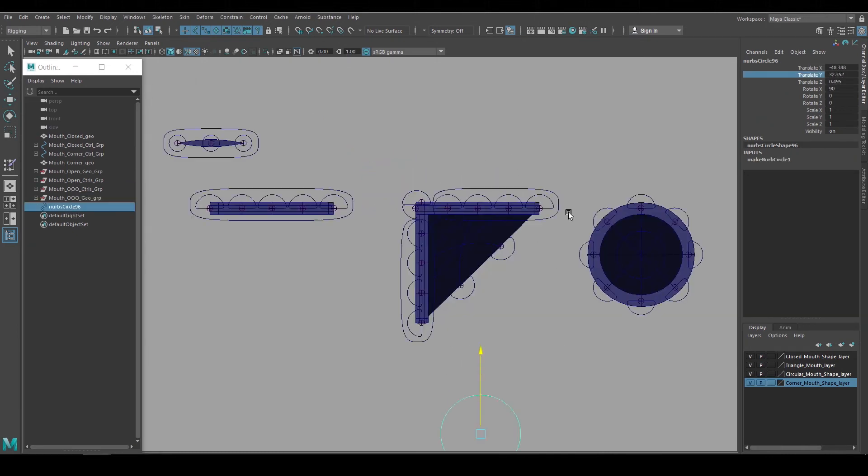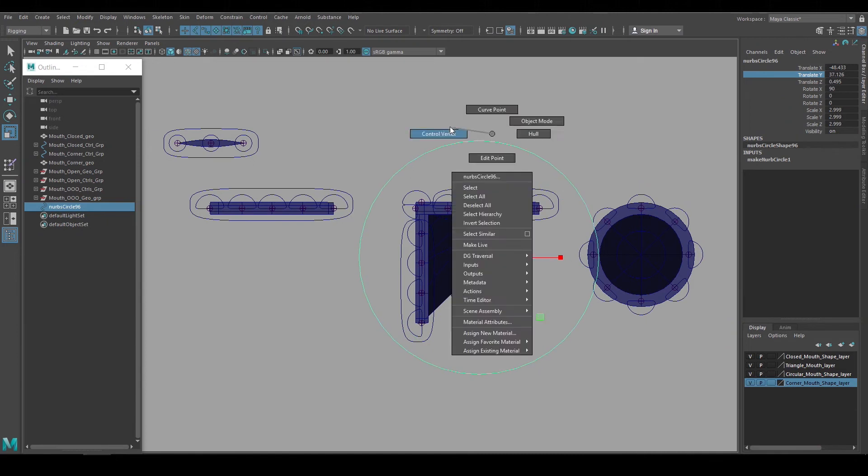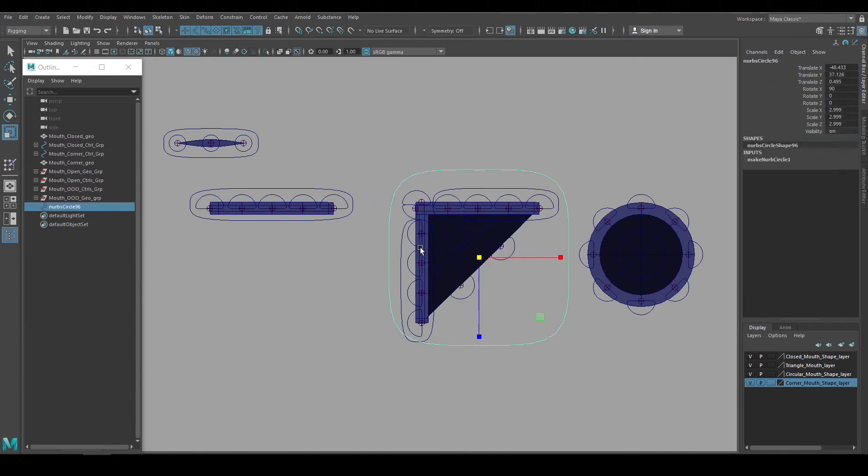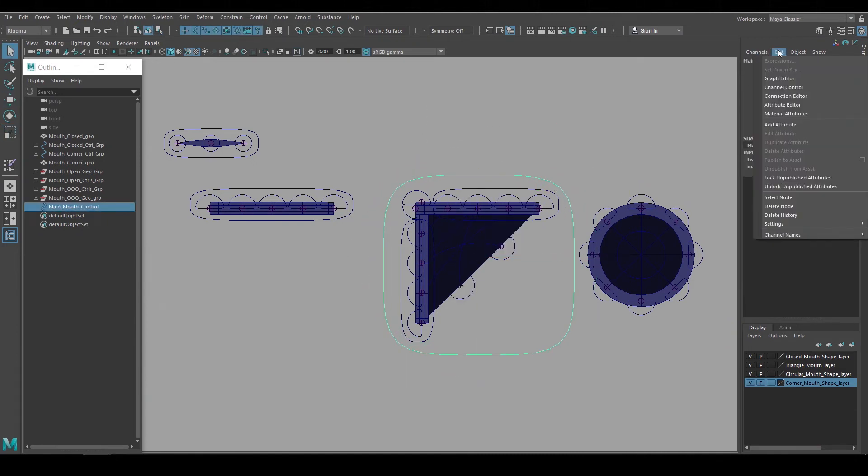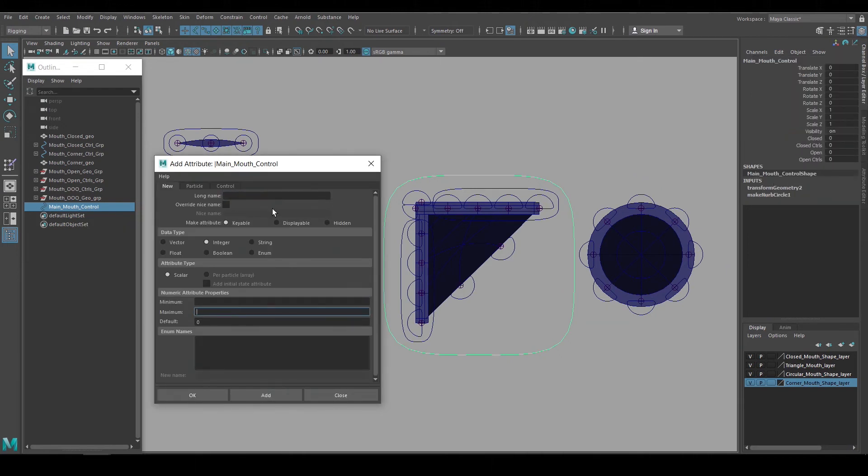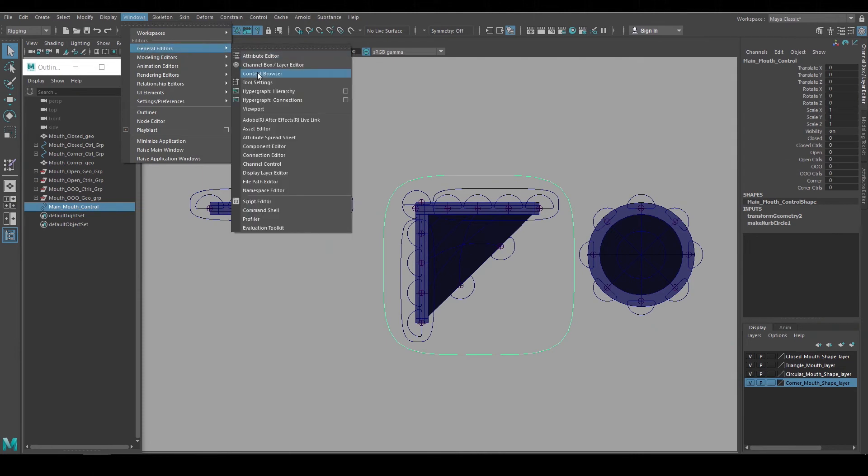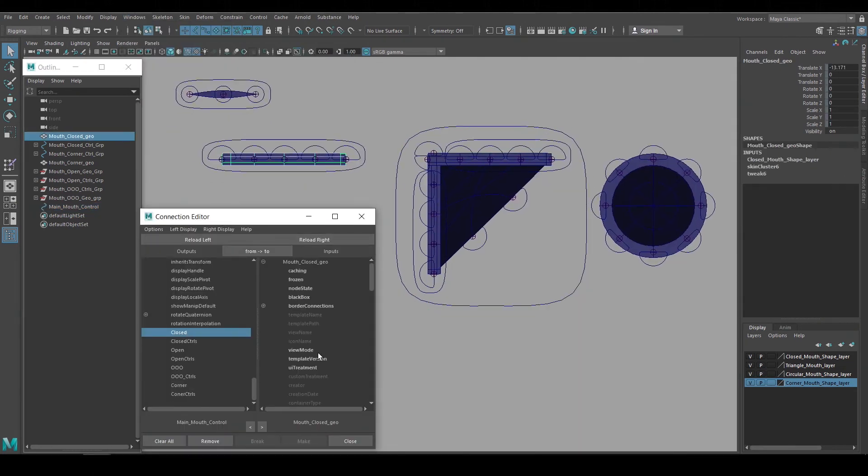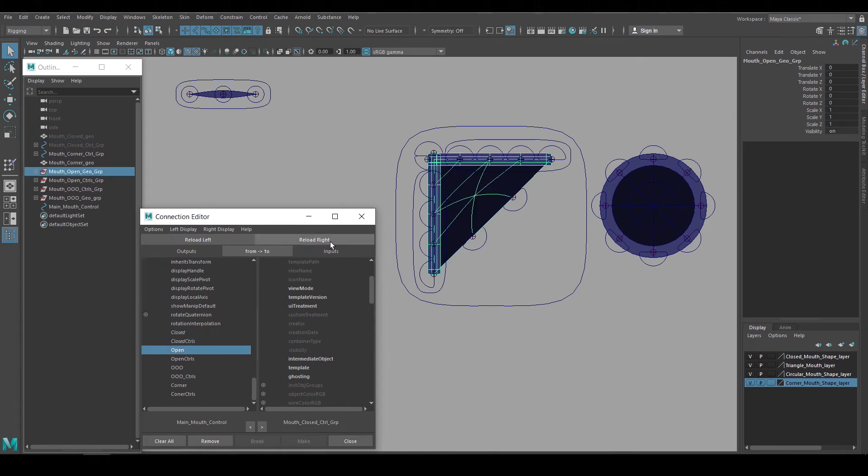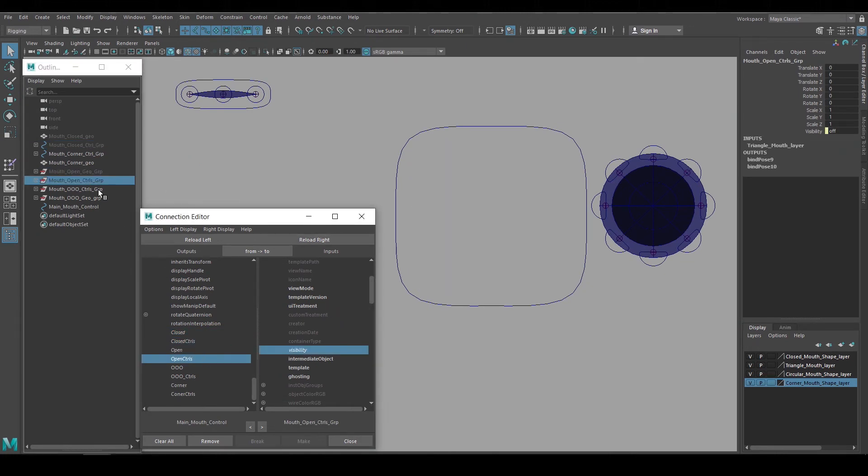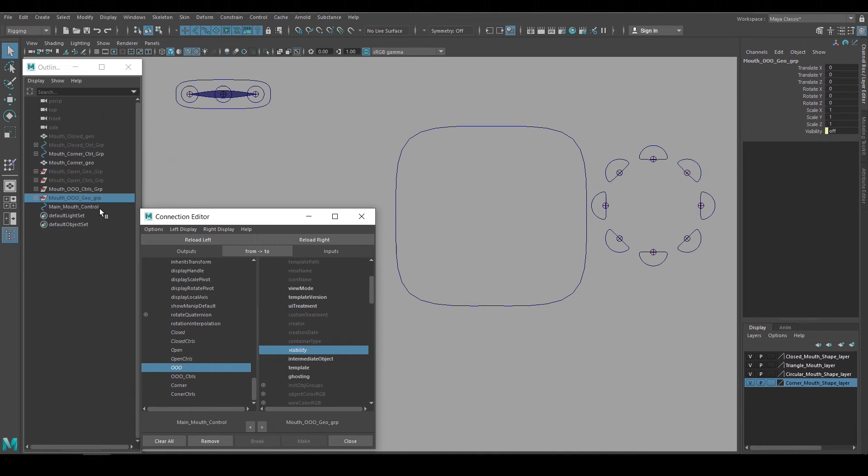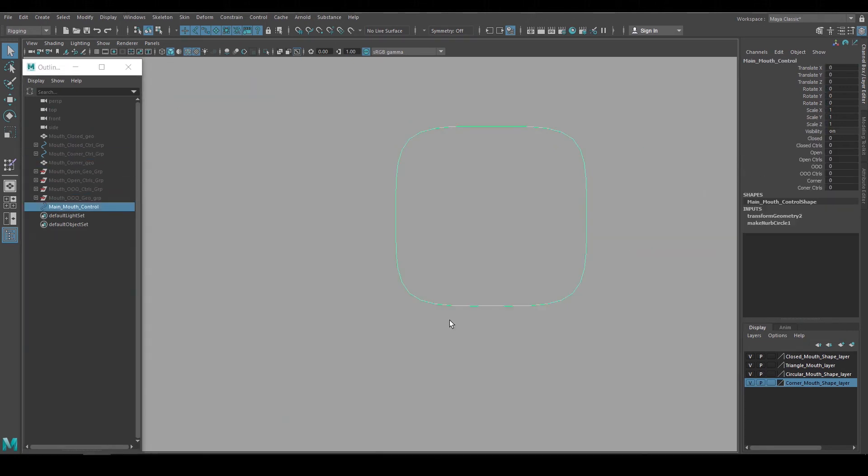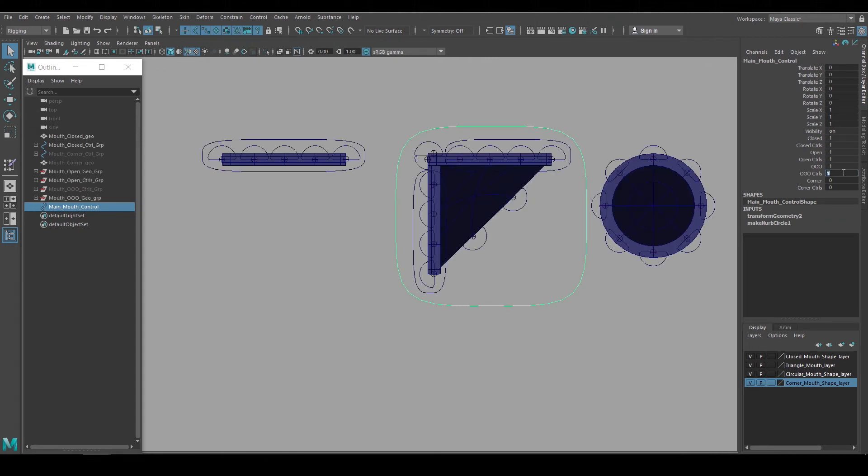Now that the mouth shapes are all rigged, I'll set up a main mouth control with visibility channels for each of them. With the main mouth control selected, I'll go to the channel box and select add attribute. And in there I'll create an attribute for each mouth shape and their controls. Then I'll open the connection editor and link the new attributes on the main mouth control to the corresponding visibility channels on the mouth shapes. Having the animation controls and geometry organized under group nodes and named makes connecting these attributes straightforward. Now these attributes on the main mouth control toggle the visibility of the mouth shapes and their animation controls.